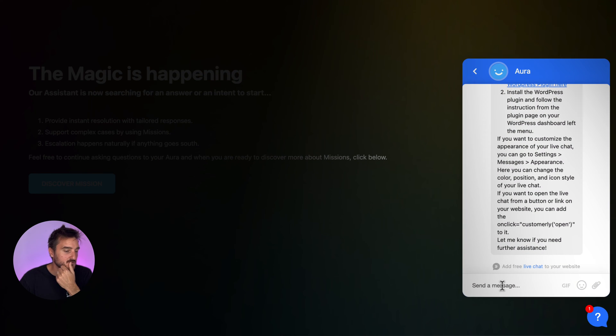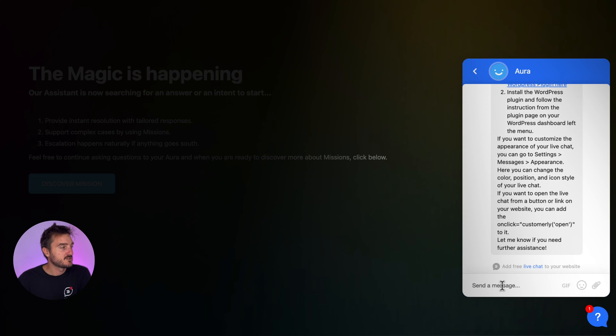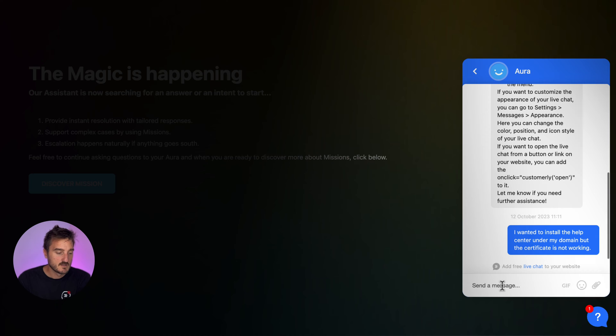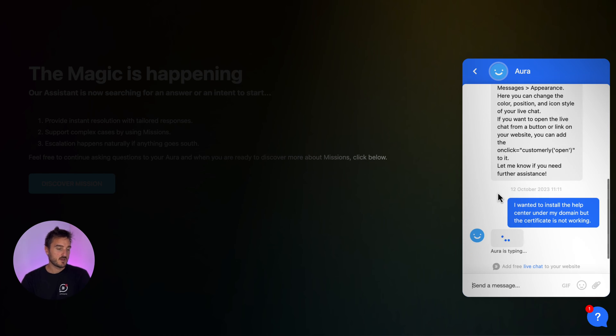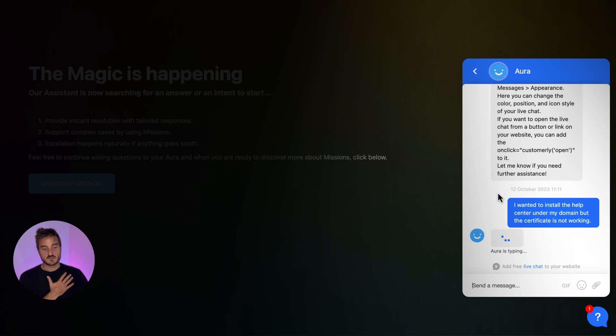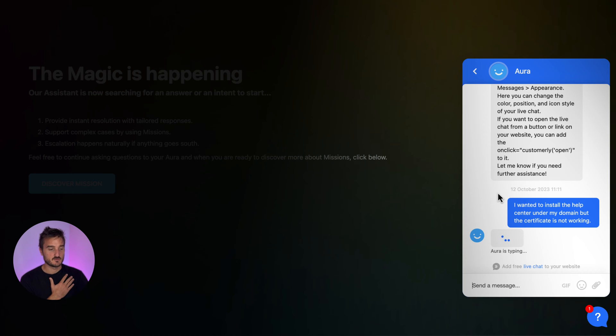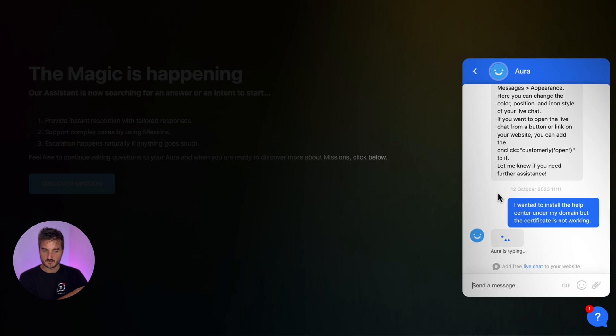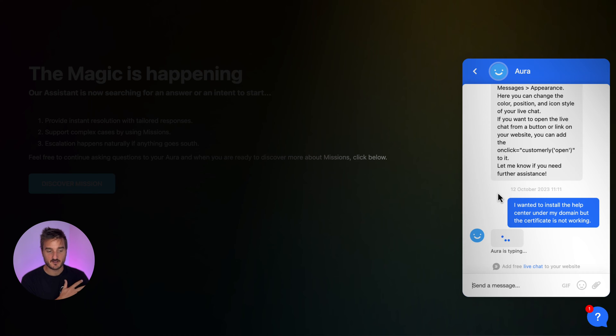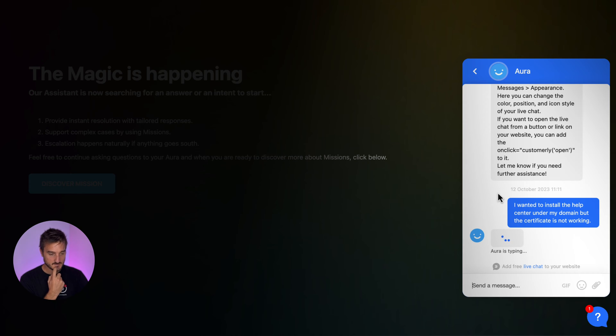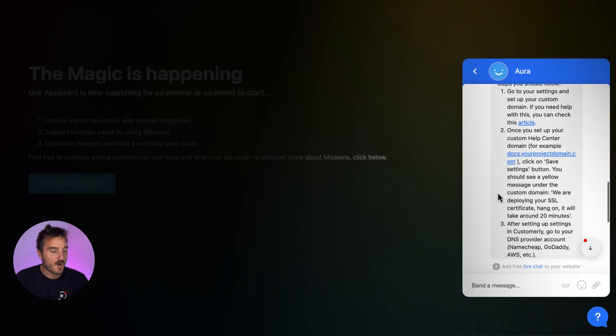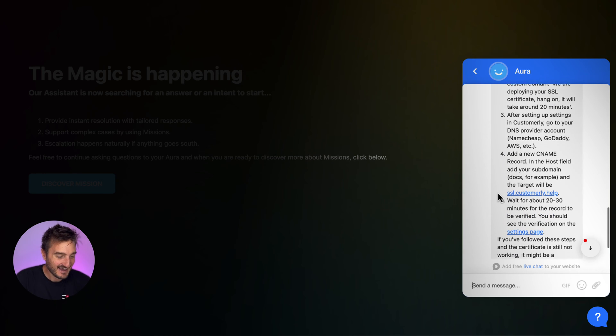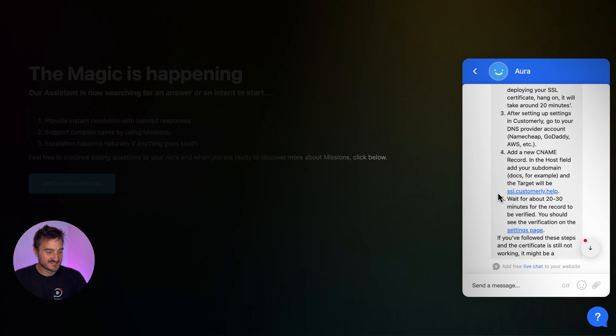The user got an issue. So they set up the customary live chat and they want to install the app center under their domain. Let's see, this is like a DNS issue that sometimes might happen when our customers are not properly setting up their DNS. So I'm curious to see how that will respond. This is a completely different topic because before it was installing the live chat on WordPress and now I'm trying to get help to install the app center under the domain. Let's see.